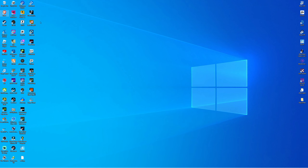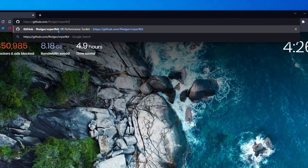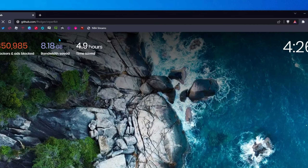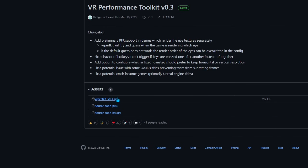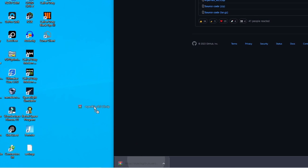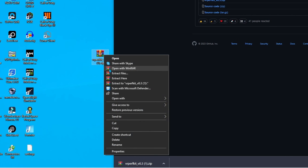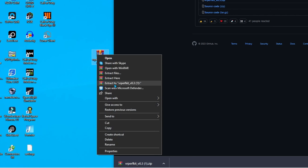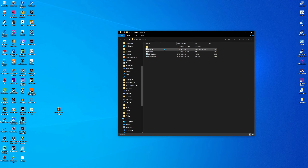Another thing I recommend doing is opening up your web browser, typing in the GitHub link I have in the description below, clicking on VR Performance Toolkit, and downloading the latest release. Drag it to your desktop, and if you don't have WinRAR the link will be in the description. Right-click on it, click Extract To, and a folder will appear. Open the folder and you will have all the files.